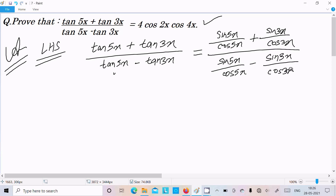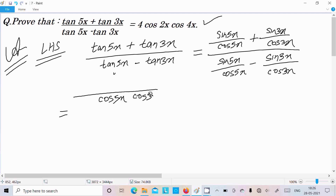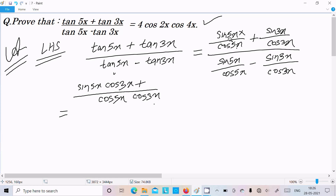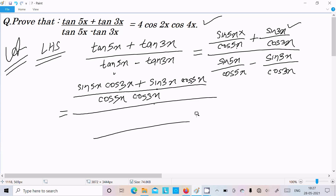Now take the common denominator. Here cos5x·cos3x is the common denominator. So in the numerator we can write sin5x into cos3x, with the denominator cos3x·cos5x. Similarly sin3x into cos5x, all divided by the LCM cos5x·cos3x.